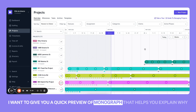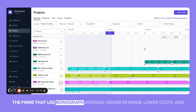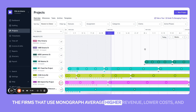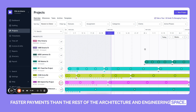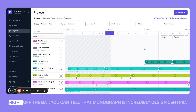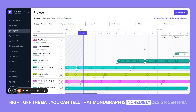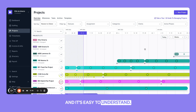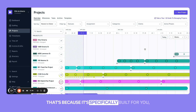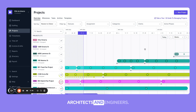I want to give you a quick preview of Monograph that helps explain why firms that use Monograph average higher revenue, lower costs, and faster payments than the rest of the architecture and engineering space. Right off the bat, you can tell that Monograph is incredibly design-centric and easy to understand. That's because it's specifically built for you — architects and engineers.